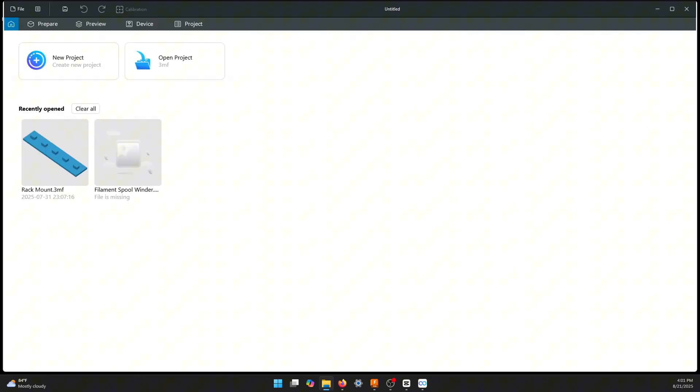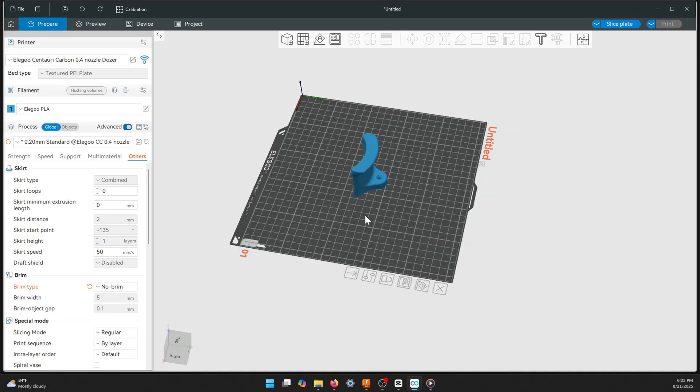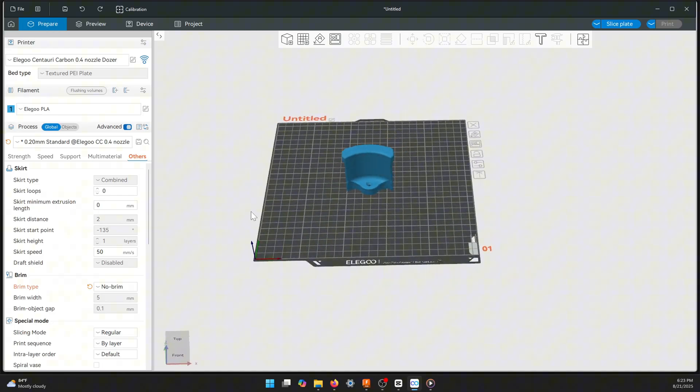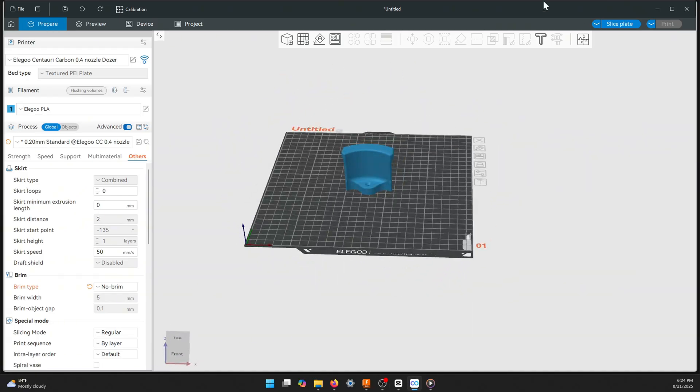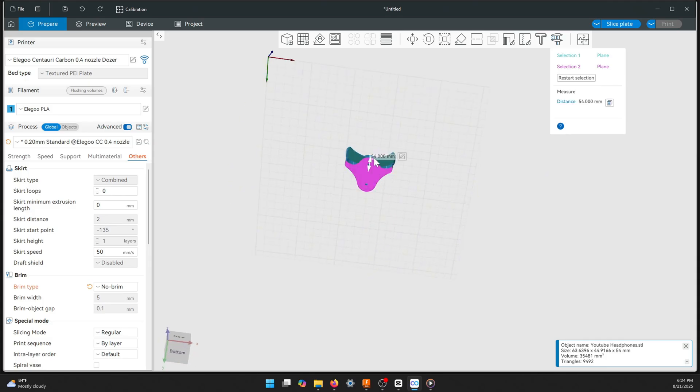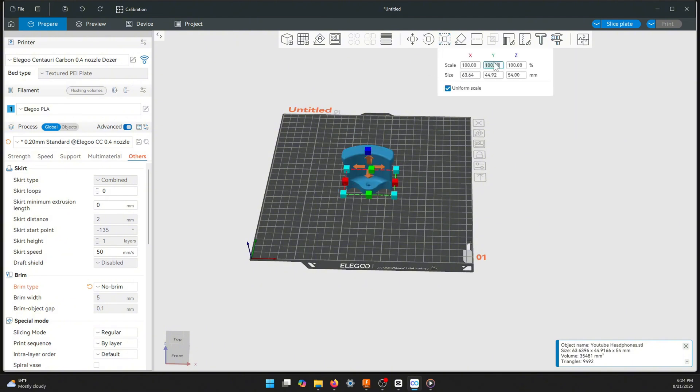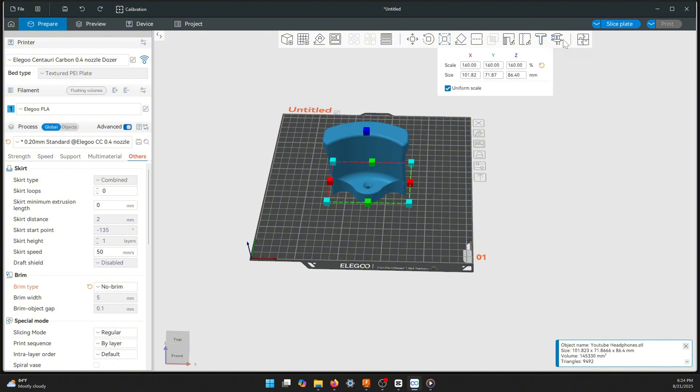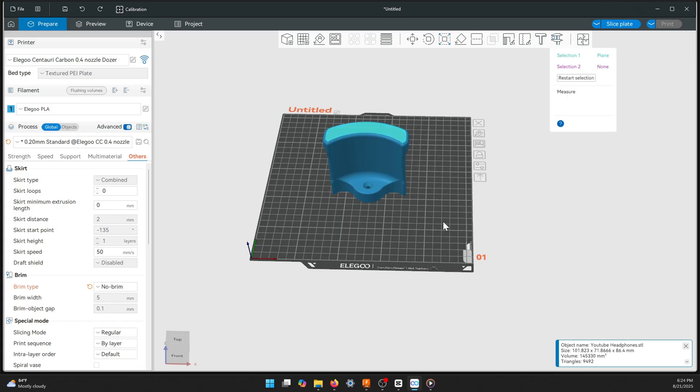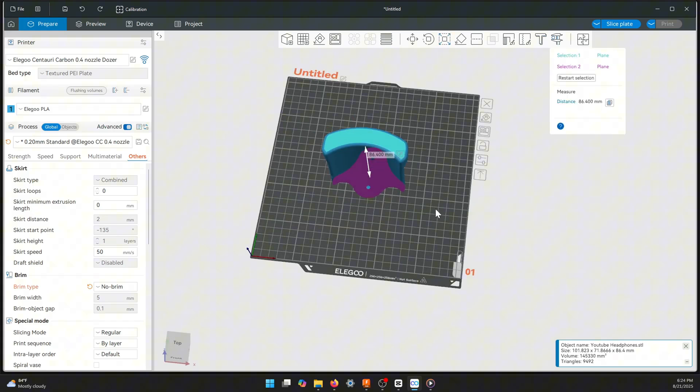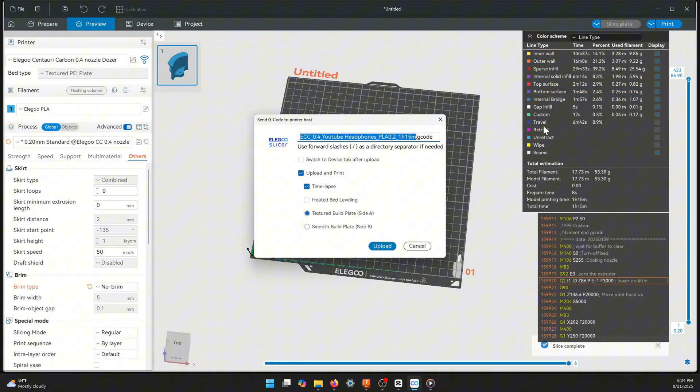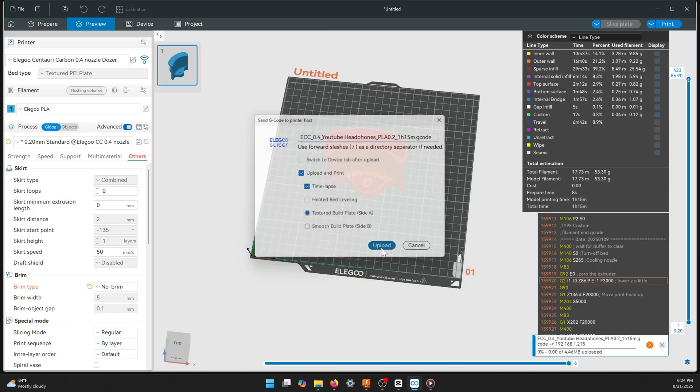Now we're in the printer now. For some reason when it comes from fusion to my slicers it comes in smaller. Here I'm looking at 54 millimeters and I need it closer to 85 millimeters in width to hold my headphones, so you may have to size it to whatever size that you need for your particular headphones.